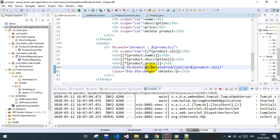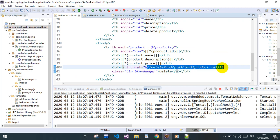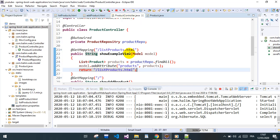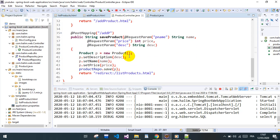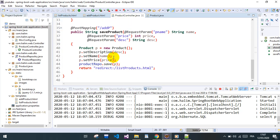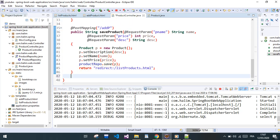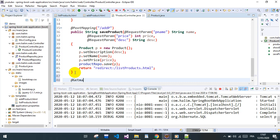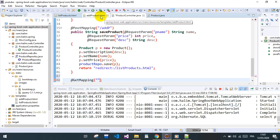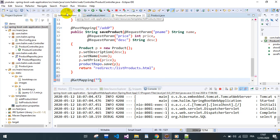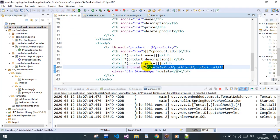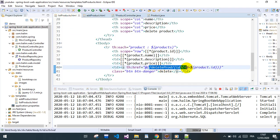So we go to the controller. We add it's going to be a GET mapping, GET mapping, and the URL is going to be delete products. It's going to be this.